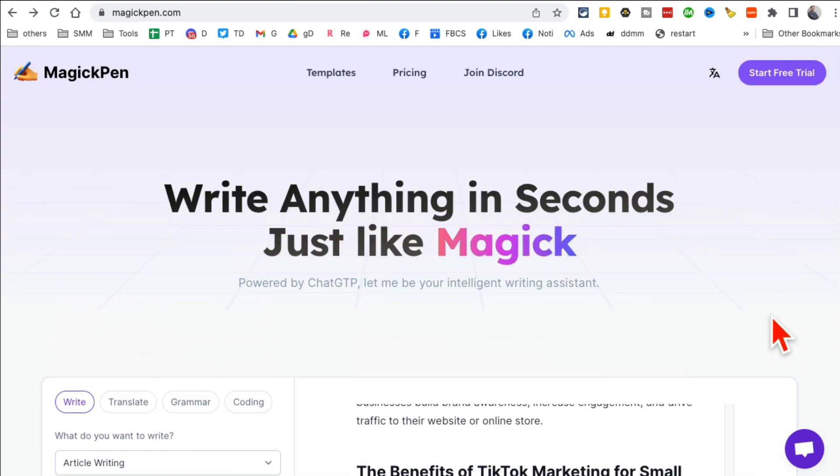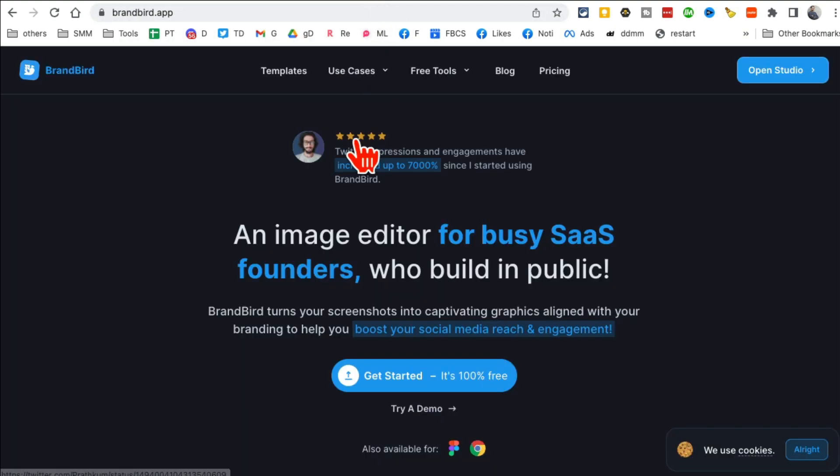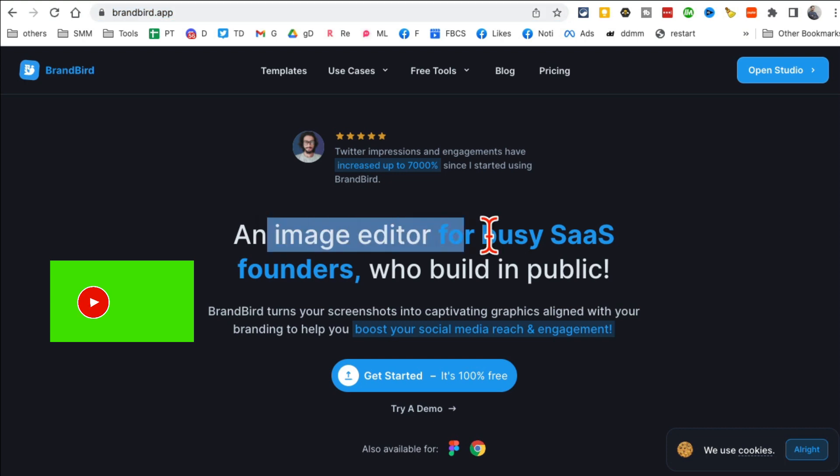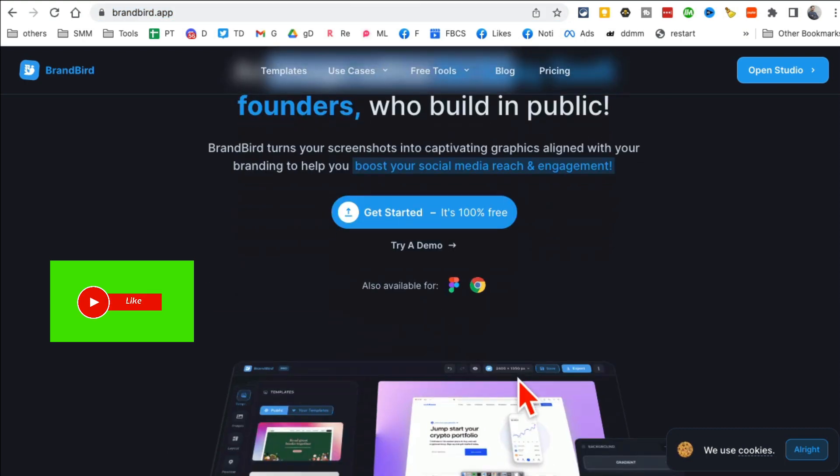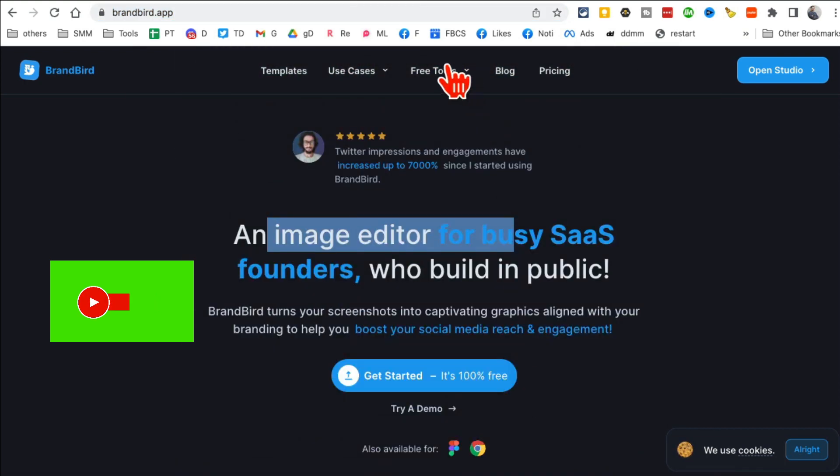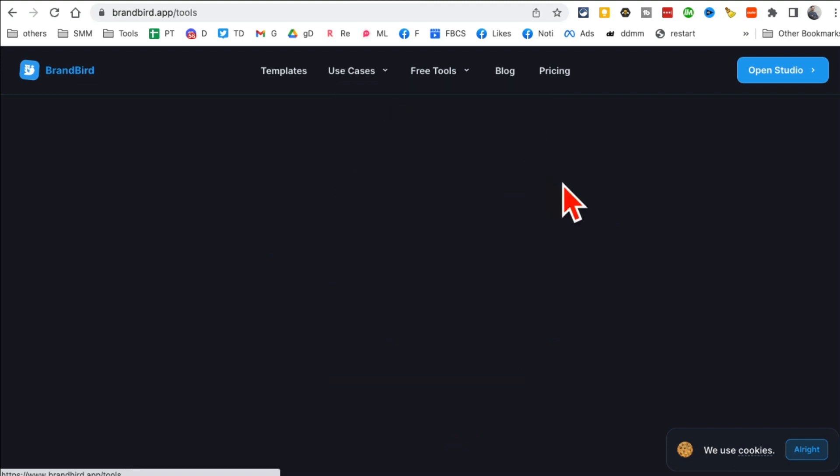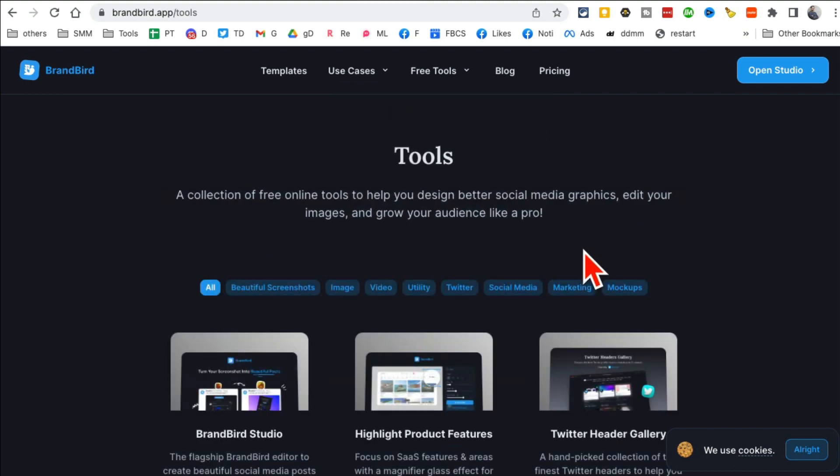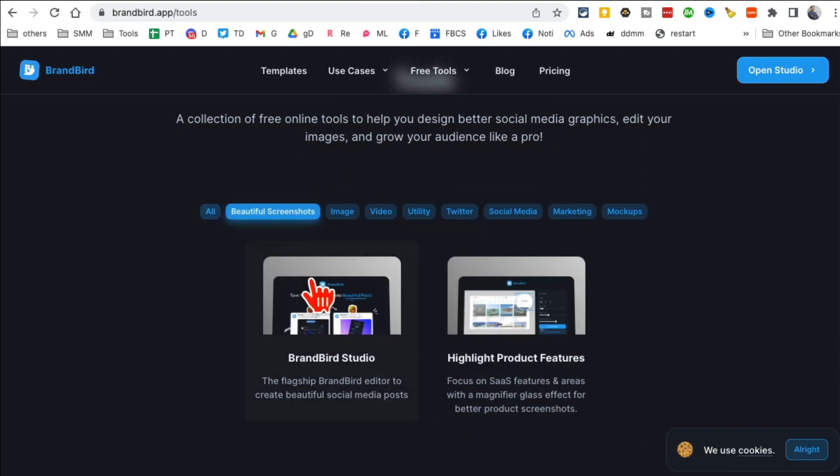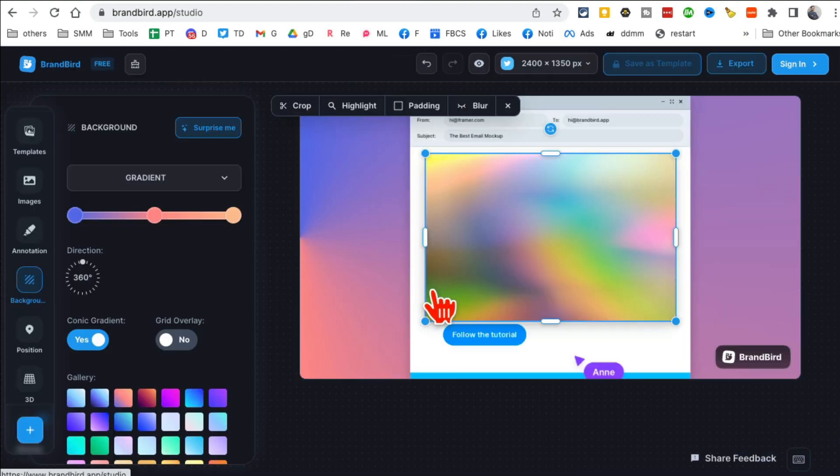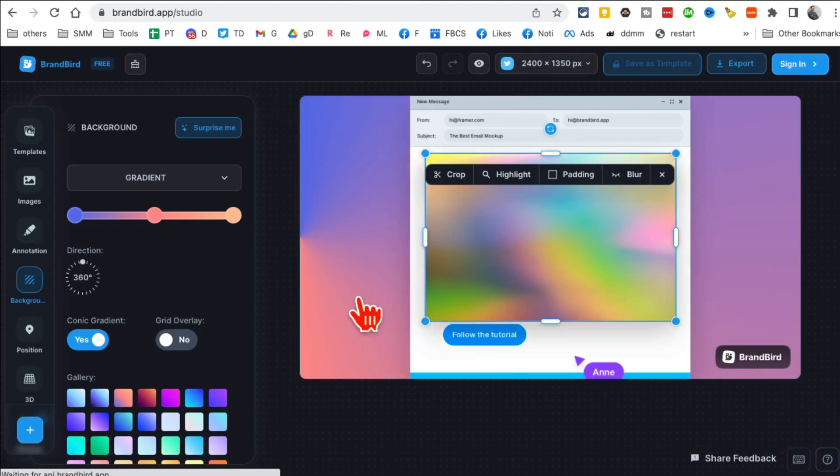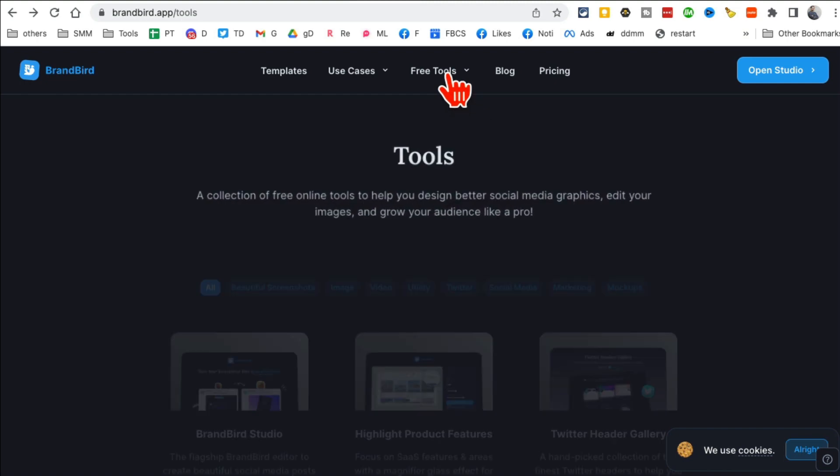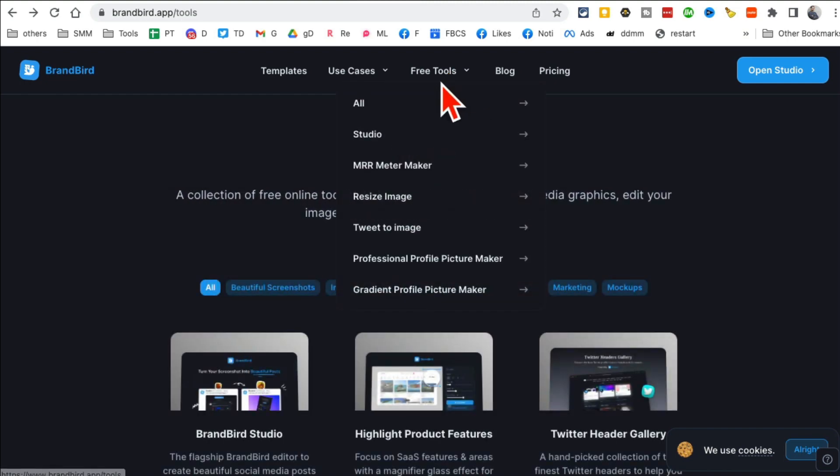Really, really cool. Again, the name of the tool is magicpen.com. All right, tool number five, brandbird.app. This AI tool is amazing. Now this is actually an image editor that you can download and use, but if you go to the free tools section, there's some amazing tools. You can create screenshot, amazing screenshots. Look at this. But the tool I want to show you, it's under free tools.